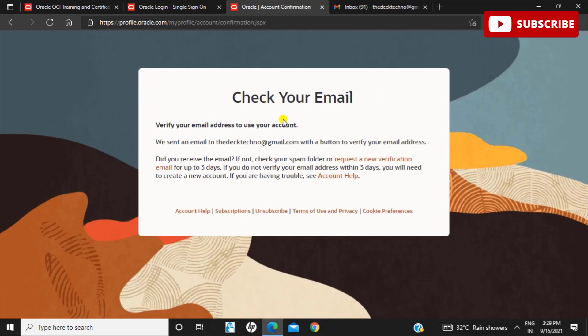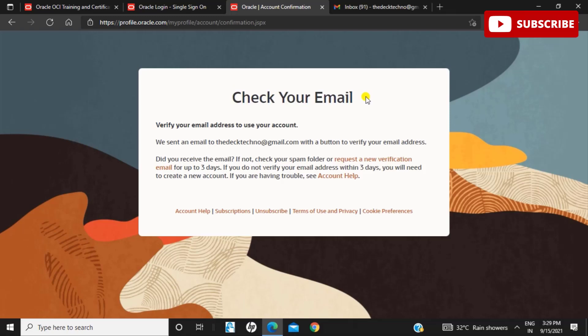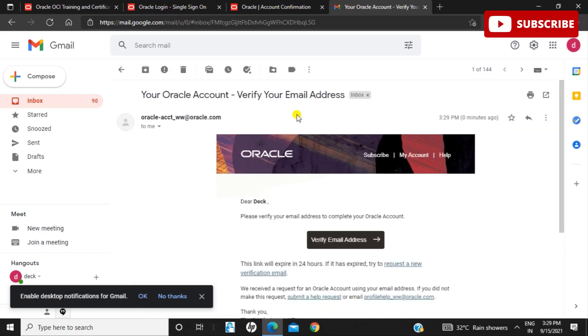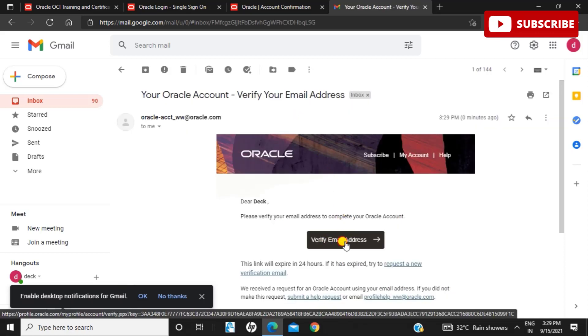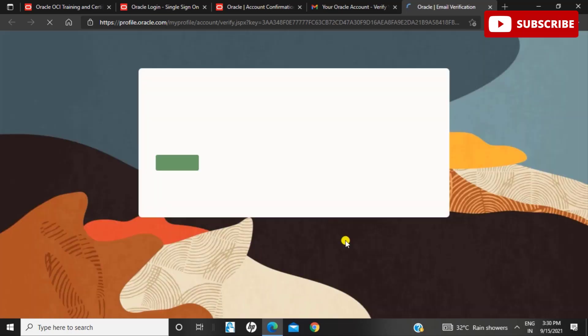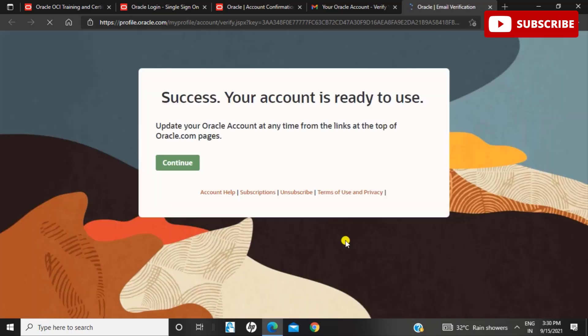Once you've filled in all the details, click on Create Account. Check your email and verify your email address to activate your user account. They have sent an email to your Gmail account through which you registered. I have received an email and will click on Verify Email Address. As soon as you click, you'll be redirected to this page where you can log into your account. This marks the activation for your Oracle University account.